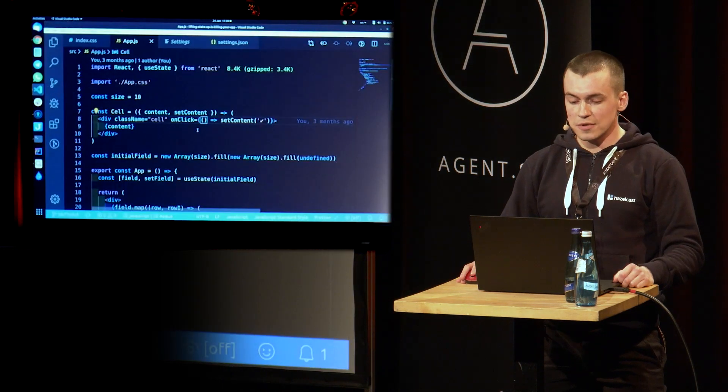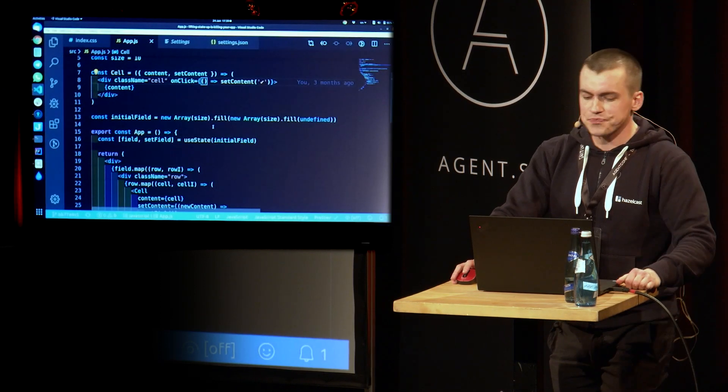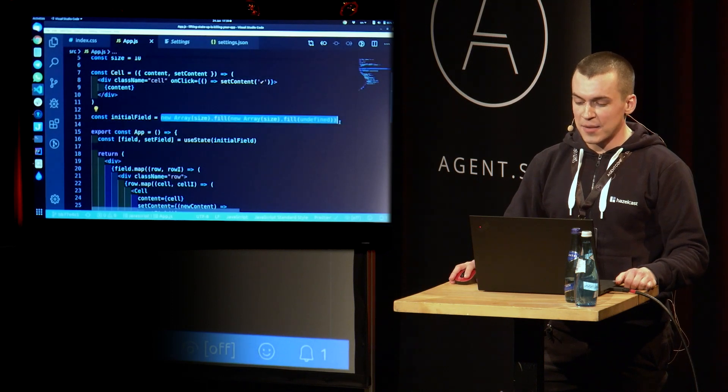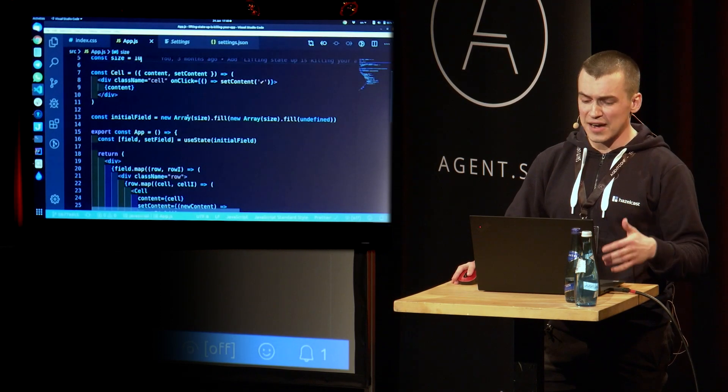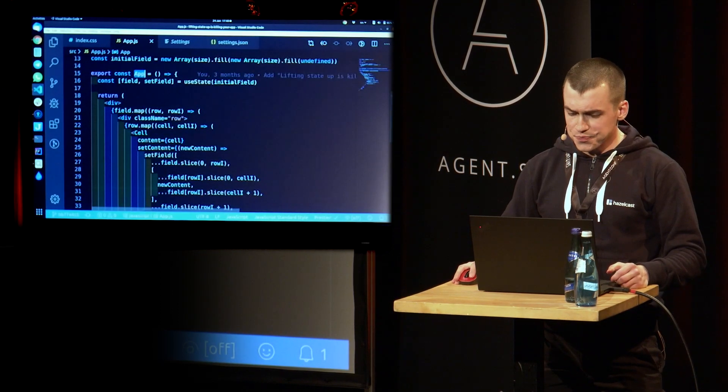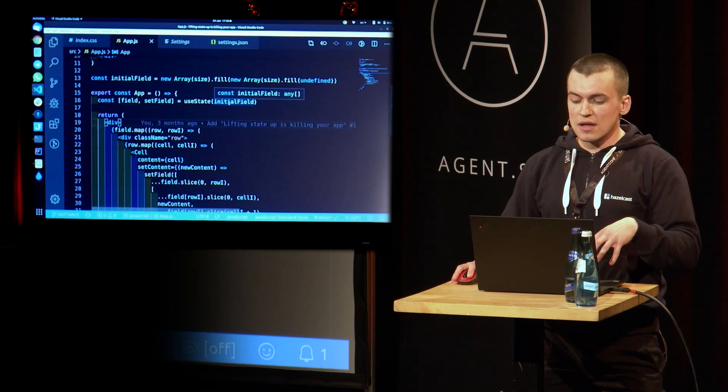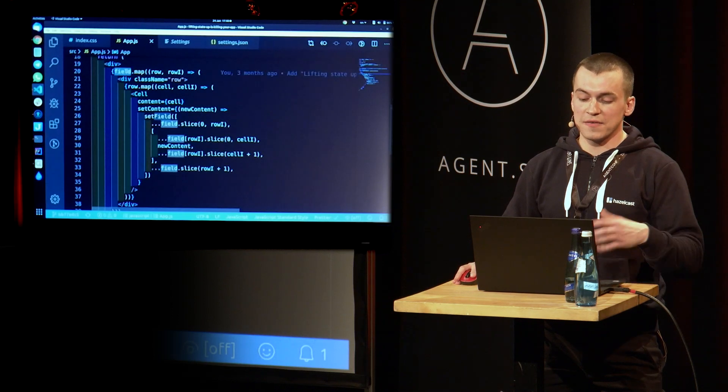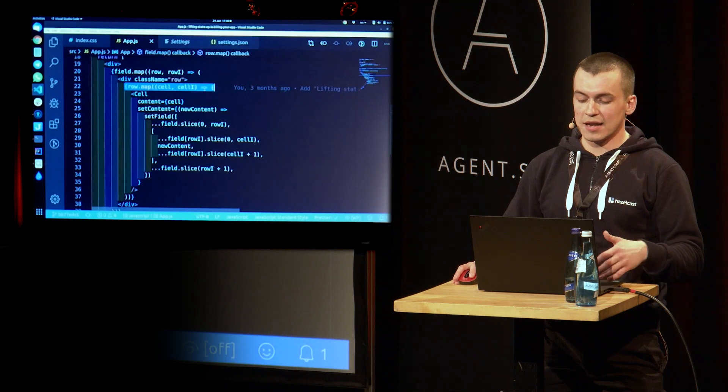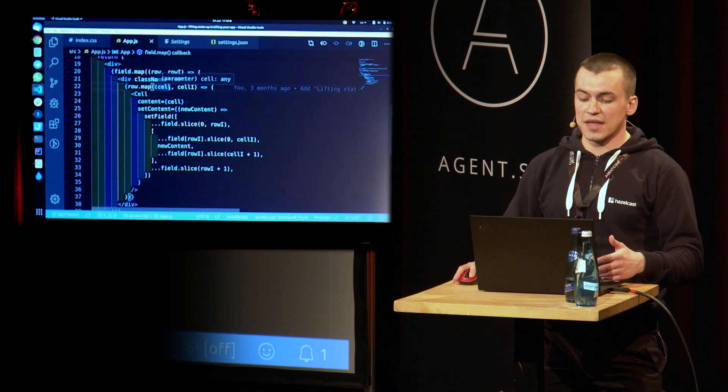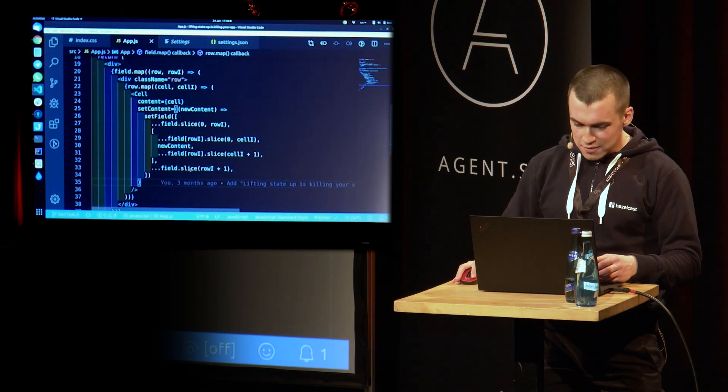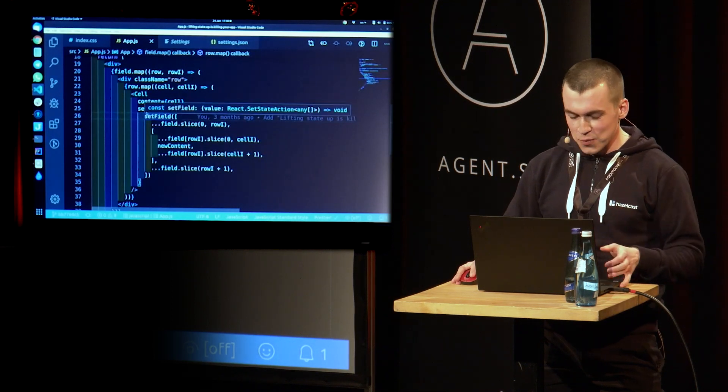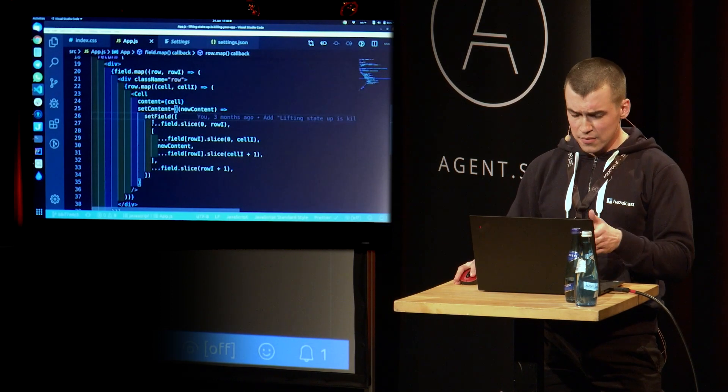So now to the code. Is it big enough for you? Cool. So we have here our initial field, which is a two-dimensional array of size by size, and size here right now is 10. So it's a two-dimensional array of undefined 10 by 10. We have our parent component app, and we set the initial state of that component to our initial field, that two-dimensional array. Then we iterate over that field and get the rows. We iterate over each row and get the cells and cell IDs.